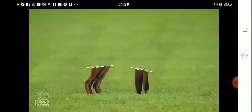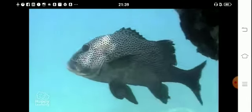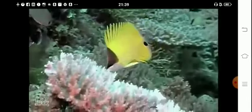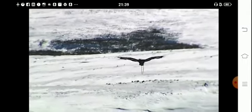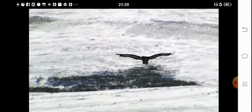Some vertebrates are aquatic, like these fish. Others are terrestrial, like this bear. And others fly, like this eagle.